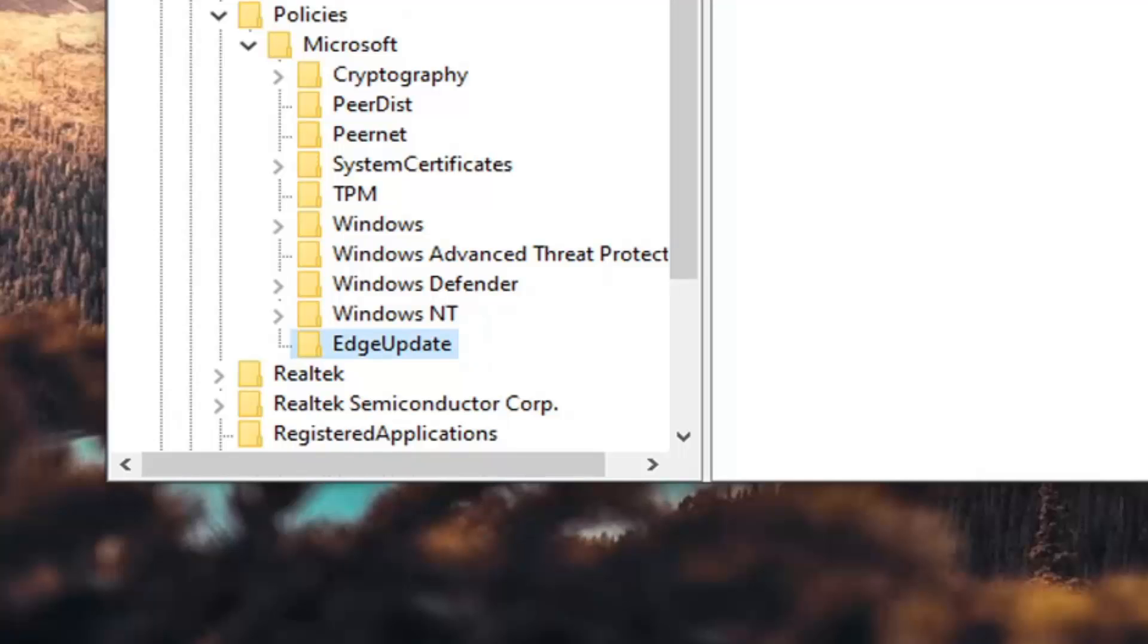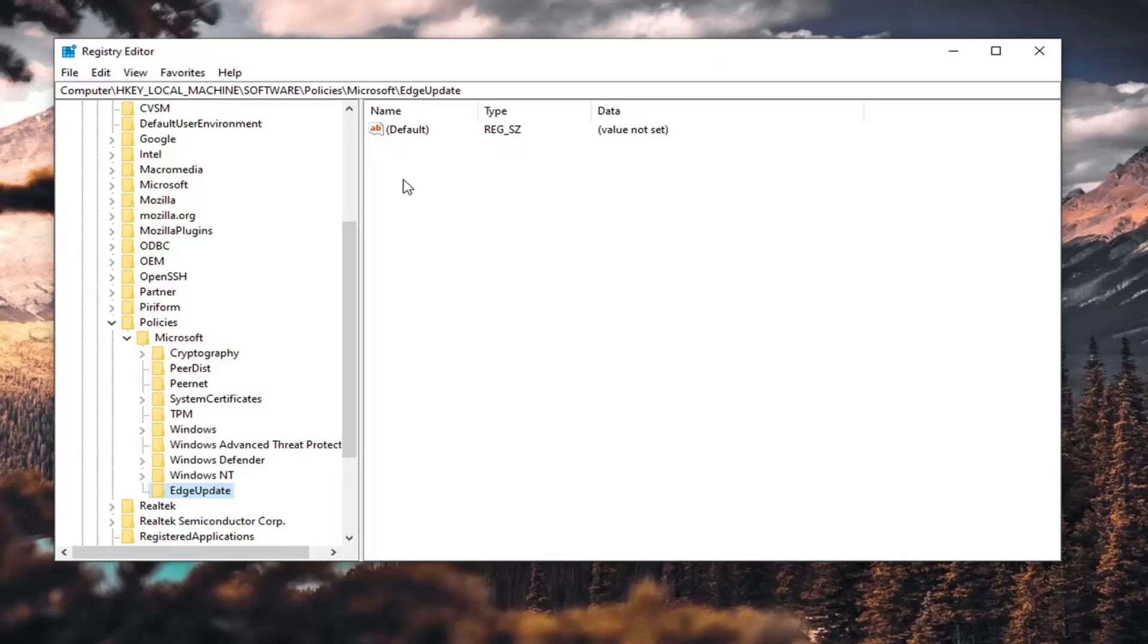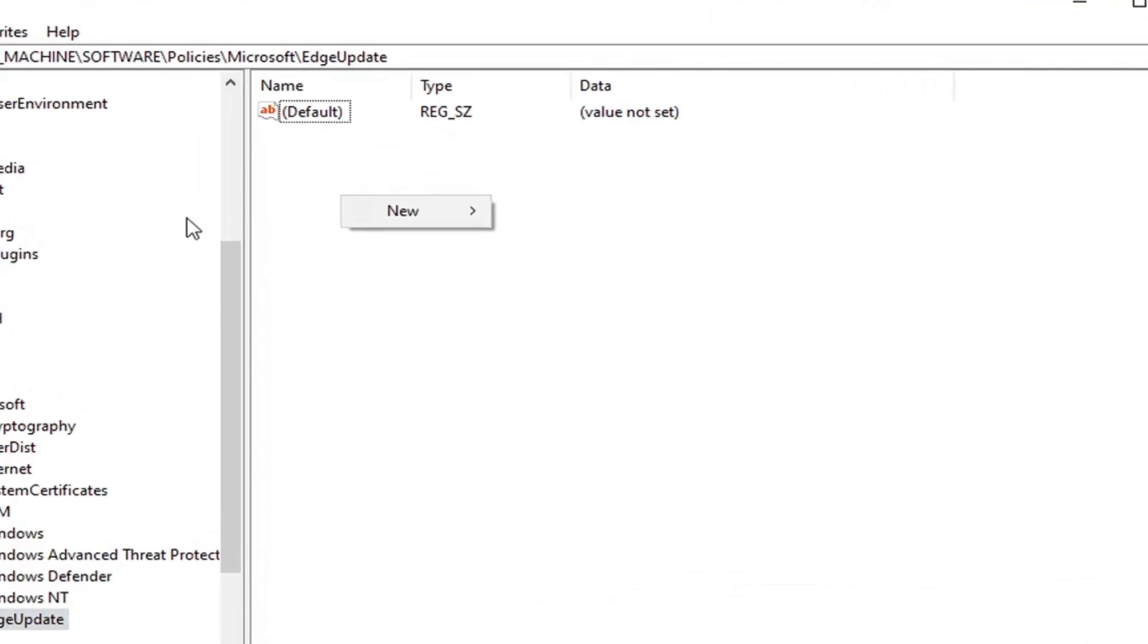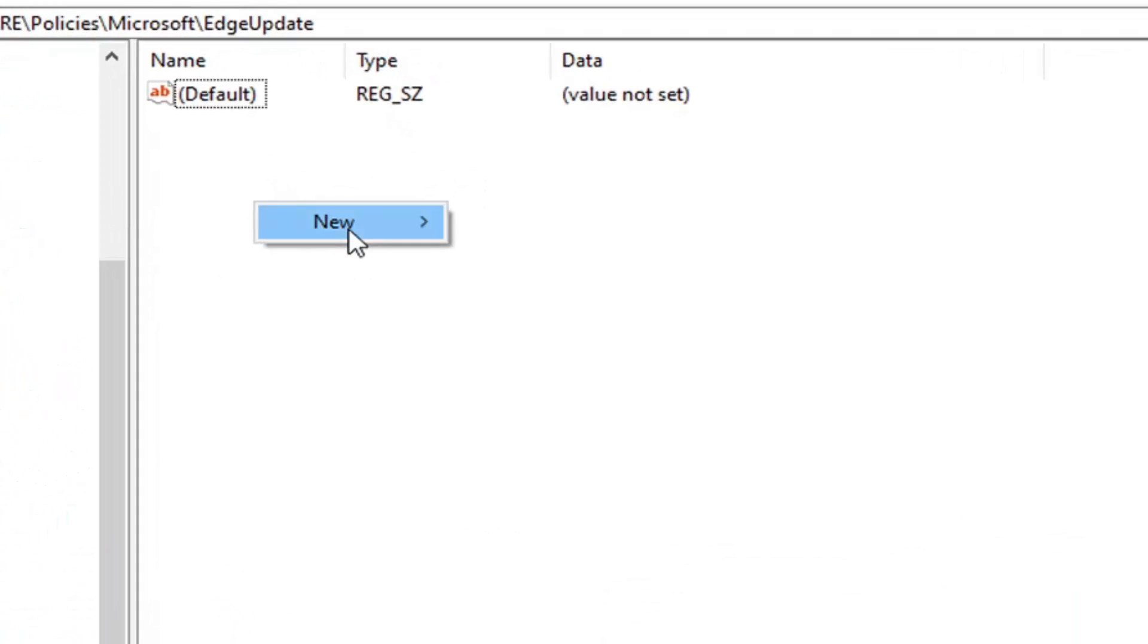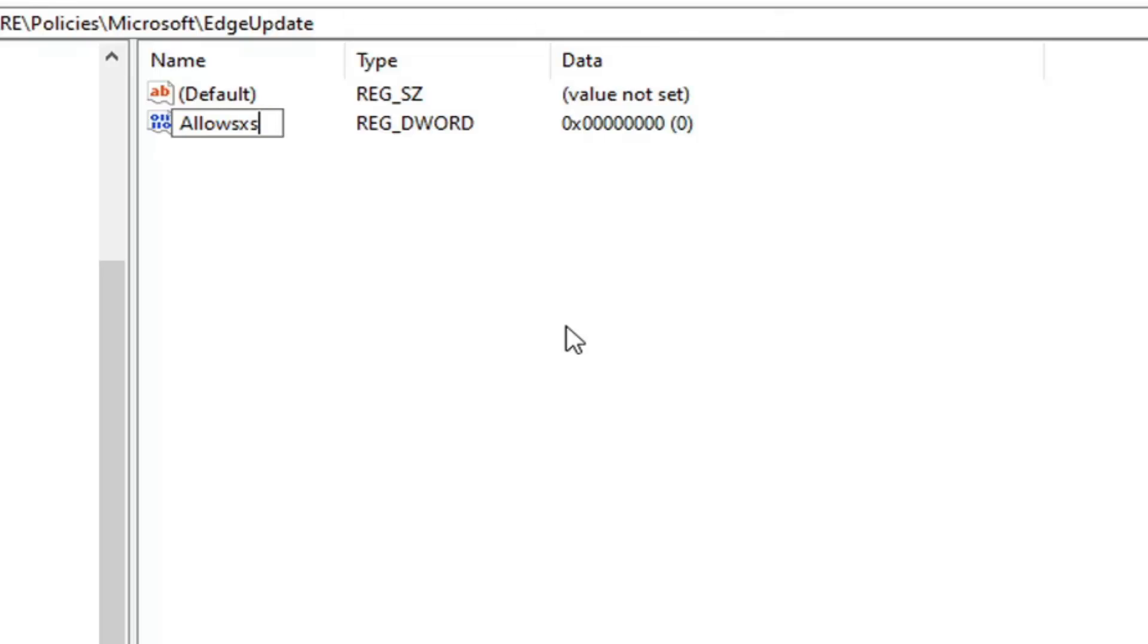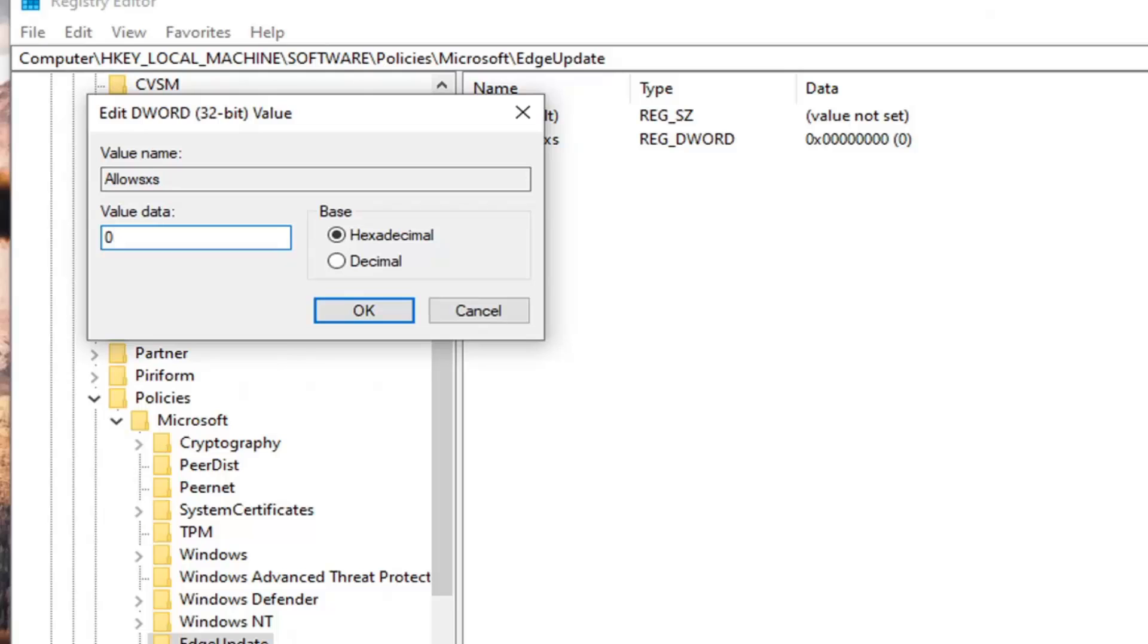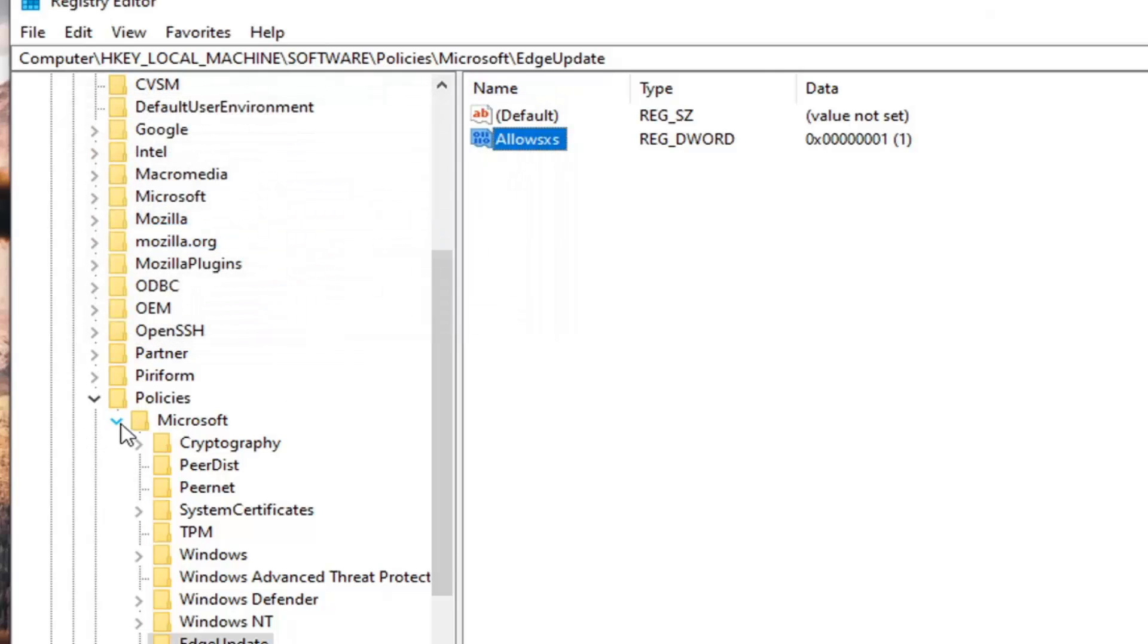Now on the right side, now that we've selected EdgeUpdate, you want to right-click in a blank area, select new, and then select DWORD 32-bit value. You want to name this value AllowSXS. So again, Allow, S as in Sally, X as in Xylophone, S as in Sally, exactly how it appears on my screen. Hit Enter on your keyboard to save that, double-click on it, set the value data to 1. So delete the 0, type the number 1, select OK.